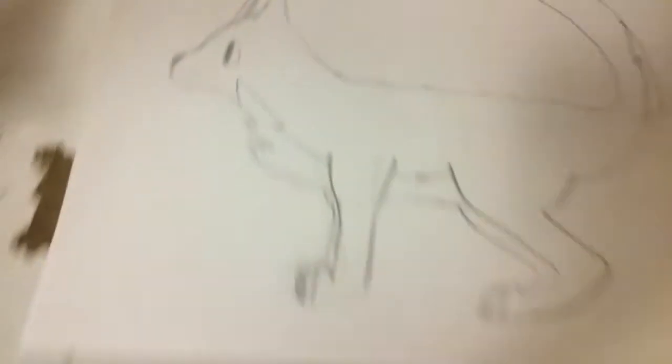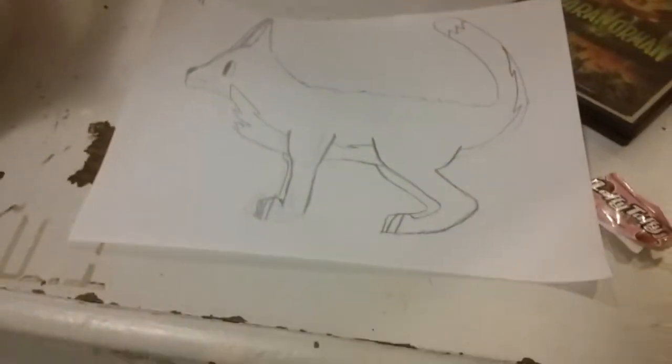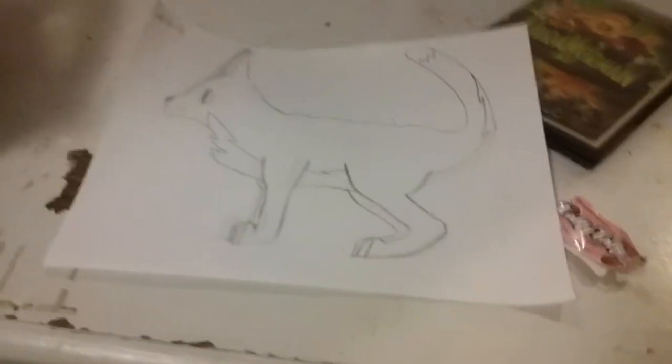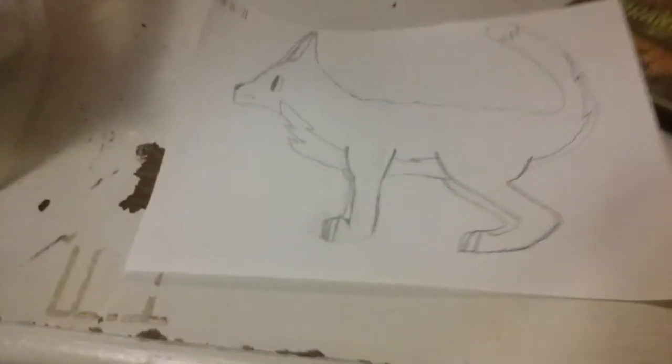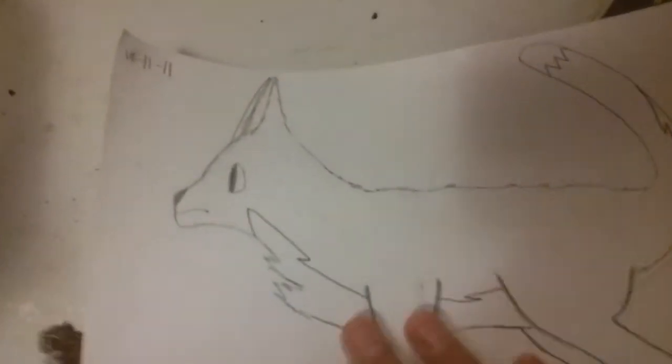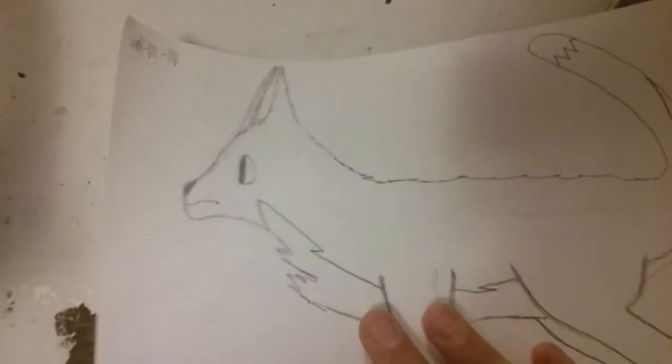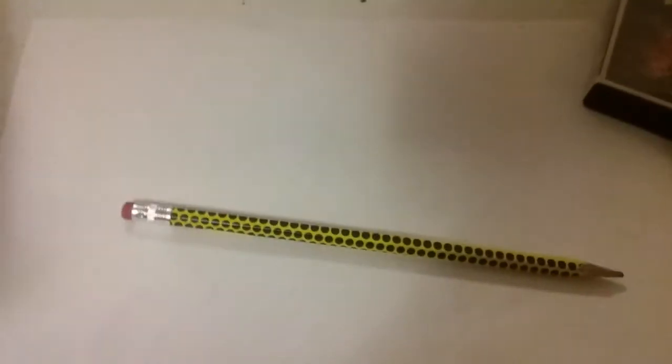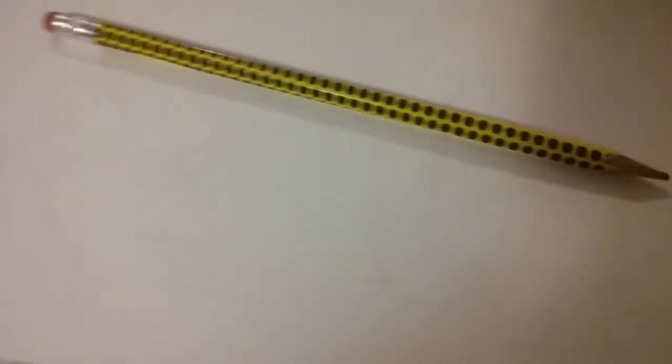So as you can see, I made this like about two days ago. It is not my best work, but who cares. All you need is a piece of paper and a pencil.